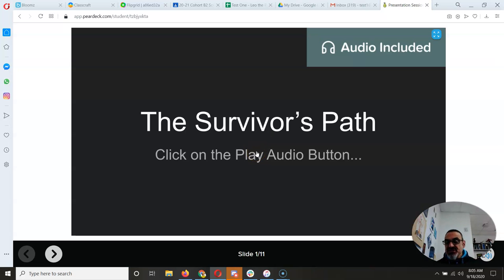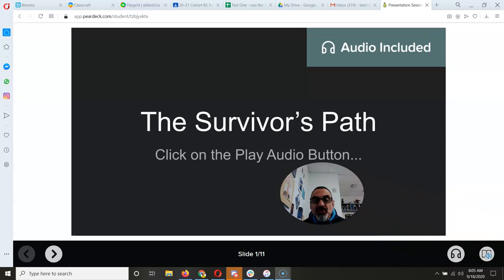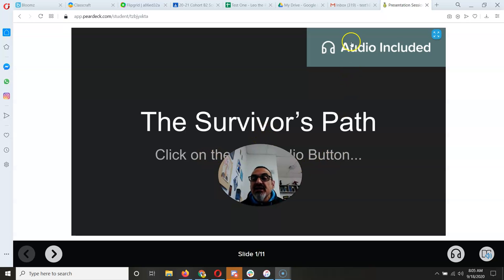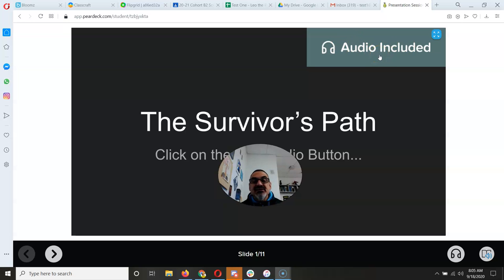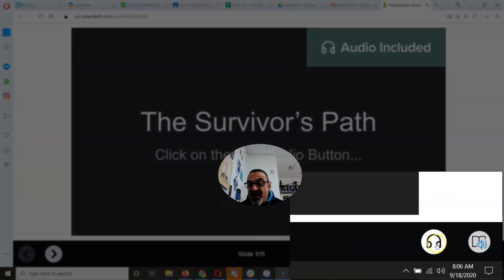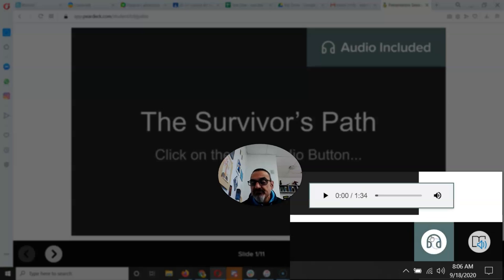Here's what you need to know. This Pear Deck launches the Survivor's Path. Click on the Play button. Now up here it says Audio Included, but if you click there, nothing's going to happen. You have to go down here and find that icon that looks like headphones. Click on that.